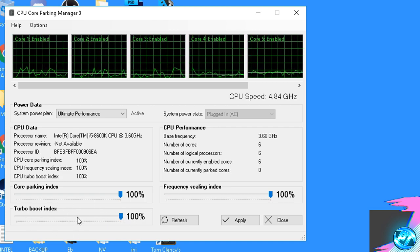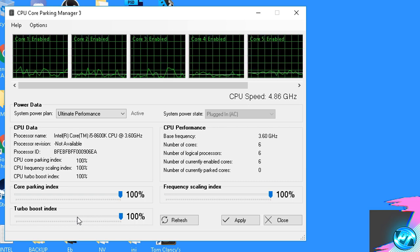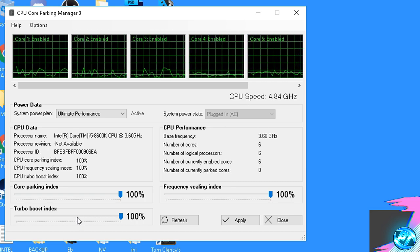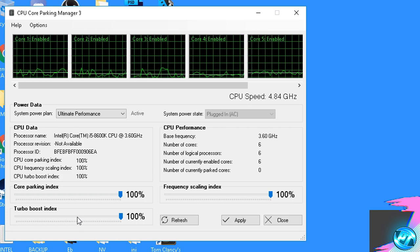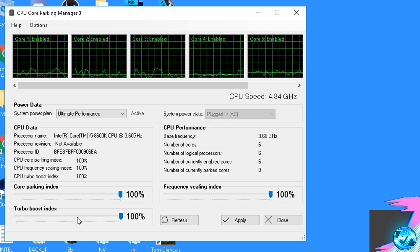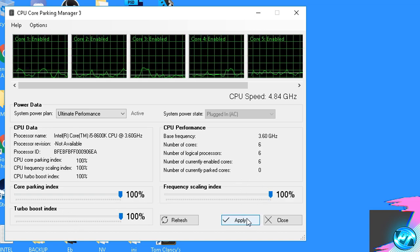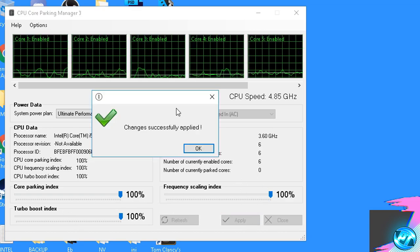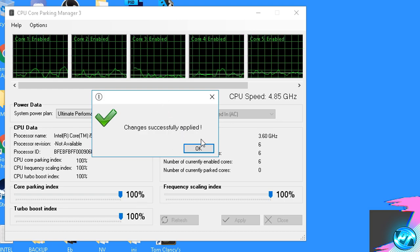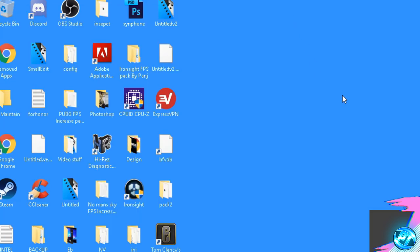Just to bear in mind, this is completely safe to do. It will not increase heat to your system, will not make your system unstable, and will not mean your system is running at 100% usage all the time. Once all of these options have been applied, press the apply button. It will notify you that changes have been successfully applied — press OK and exit out of the program as the optimization is now complete.